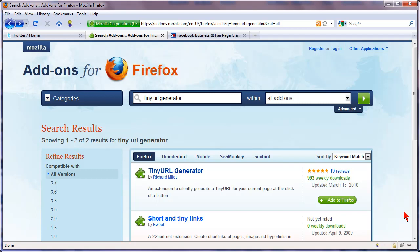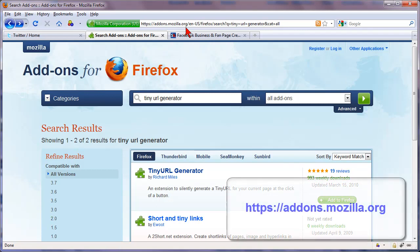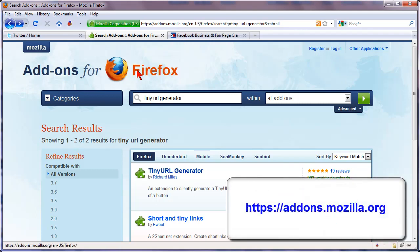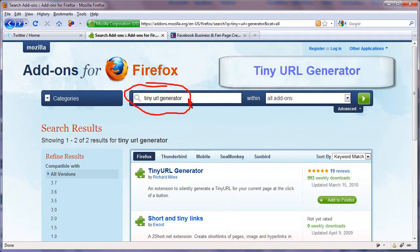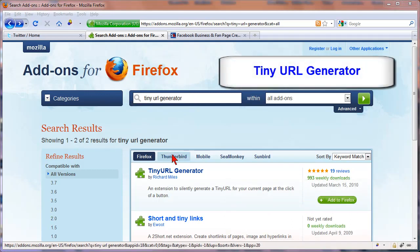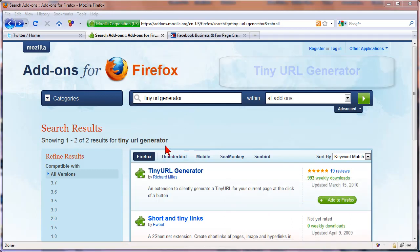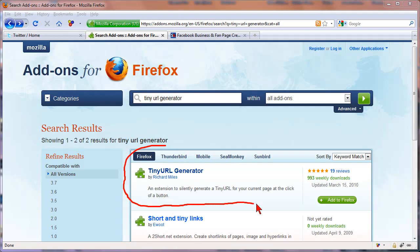So to get that in your Firefox go to add-ons.mozilla.org and in the search area type in tiny URL generator and this is the one you're going to want right here. The tiny URL generator.